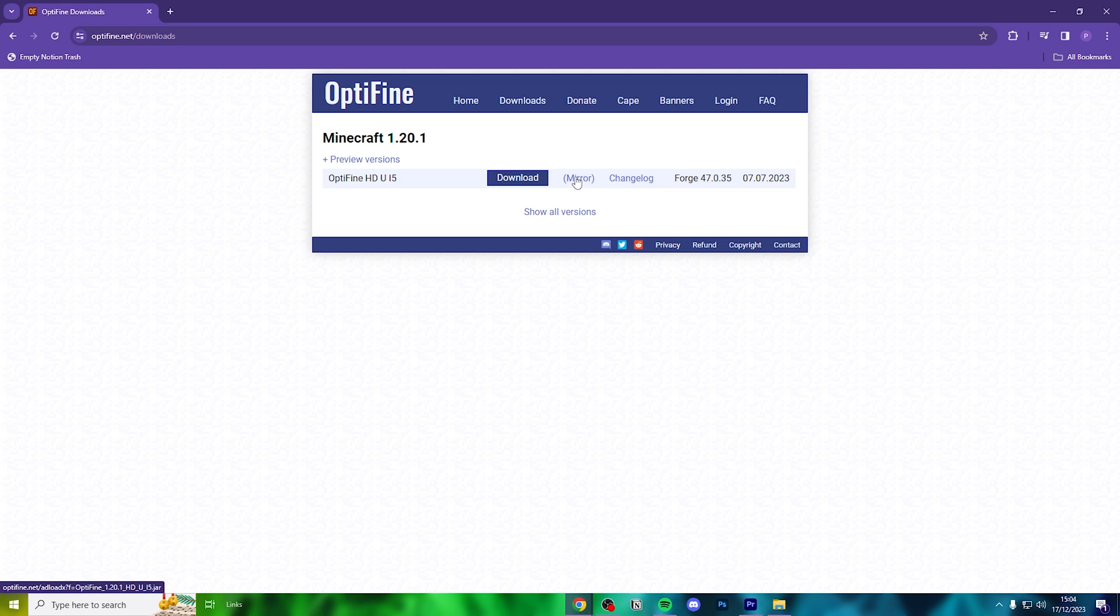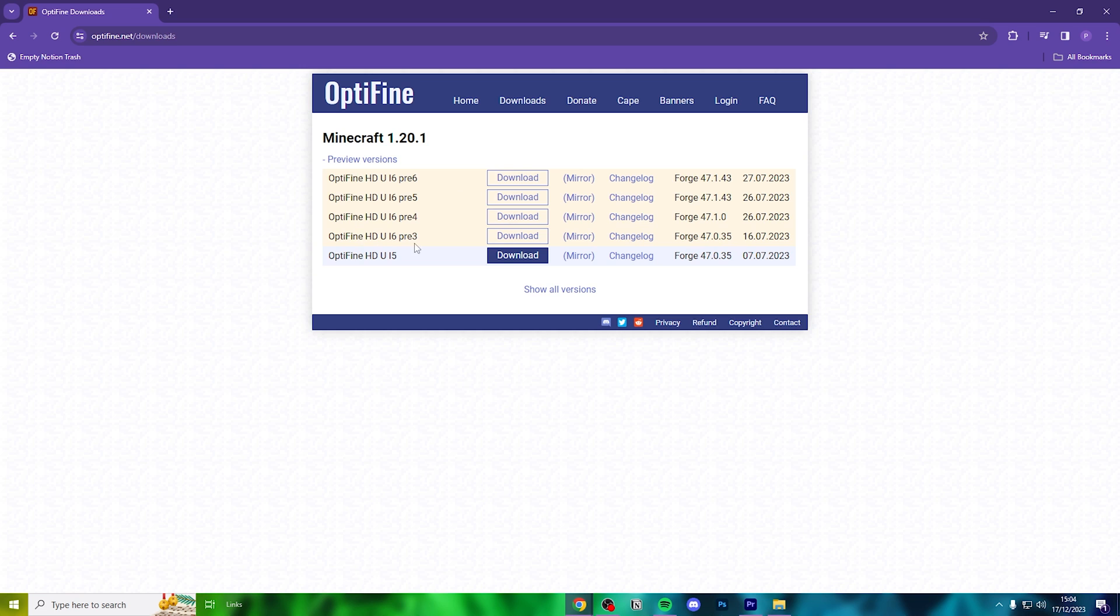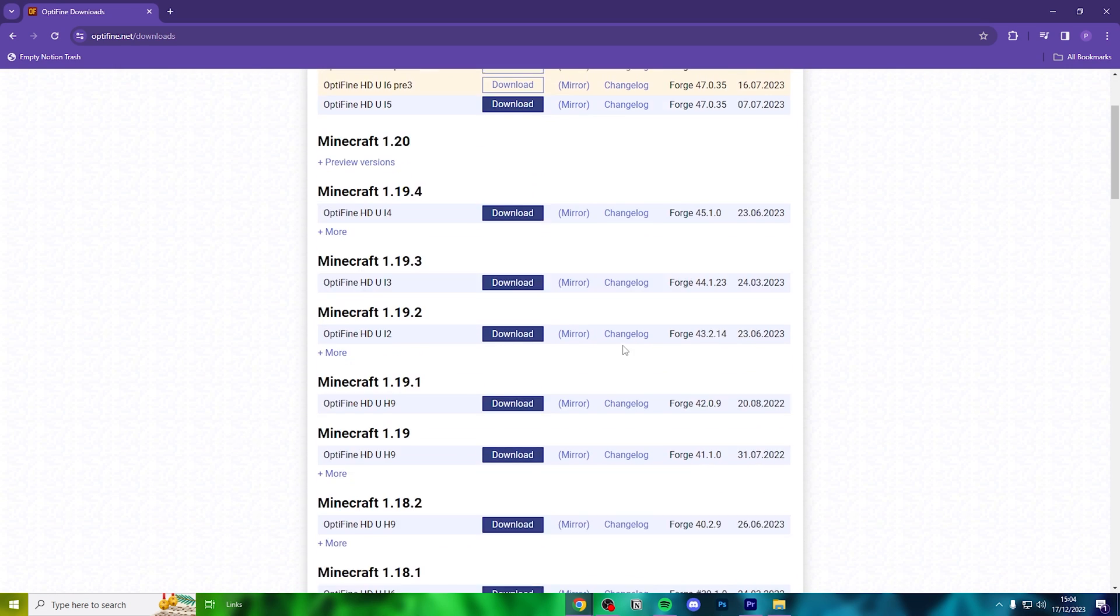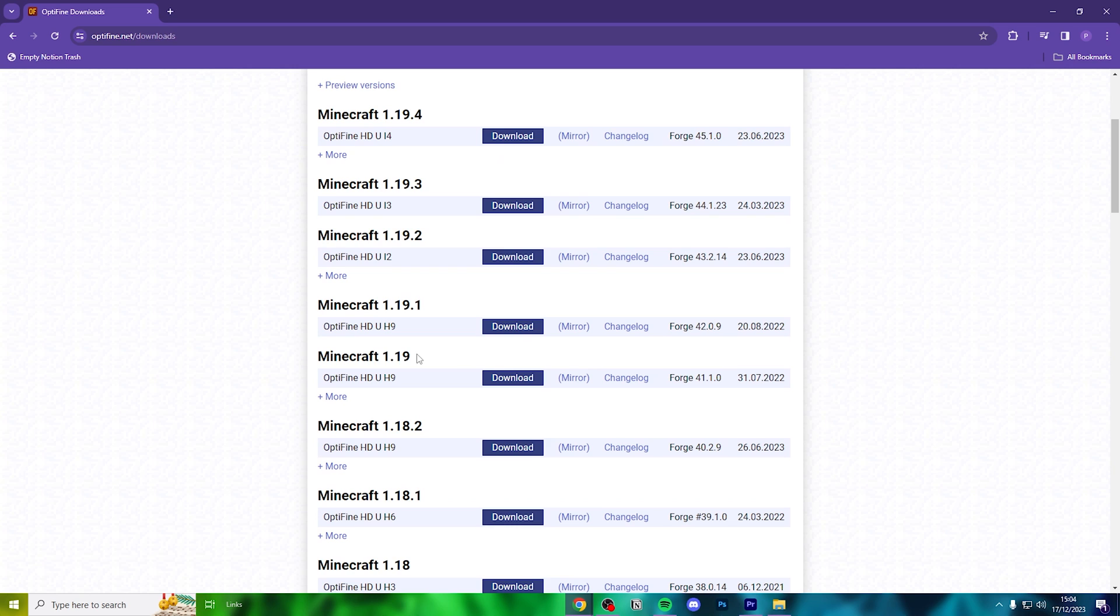Depending on when you are watching this video, this may be 1.20.2 or 1.20.3, so just follow the exact same process. You can also check out preview versions here, or if you're playing on an older version like Minecraft 1.19, you can find that under show all versions.